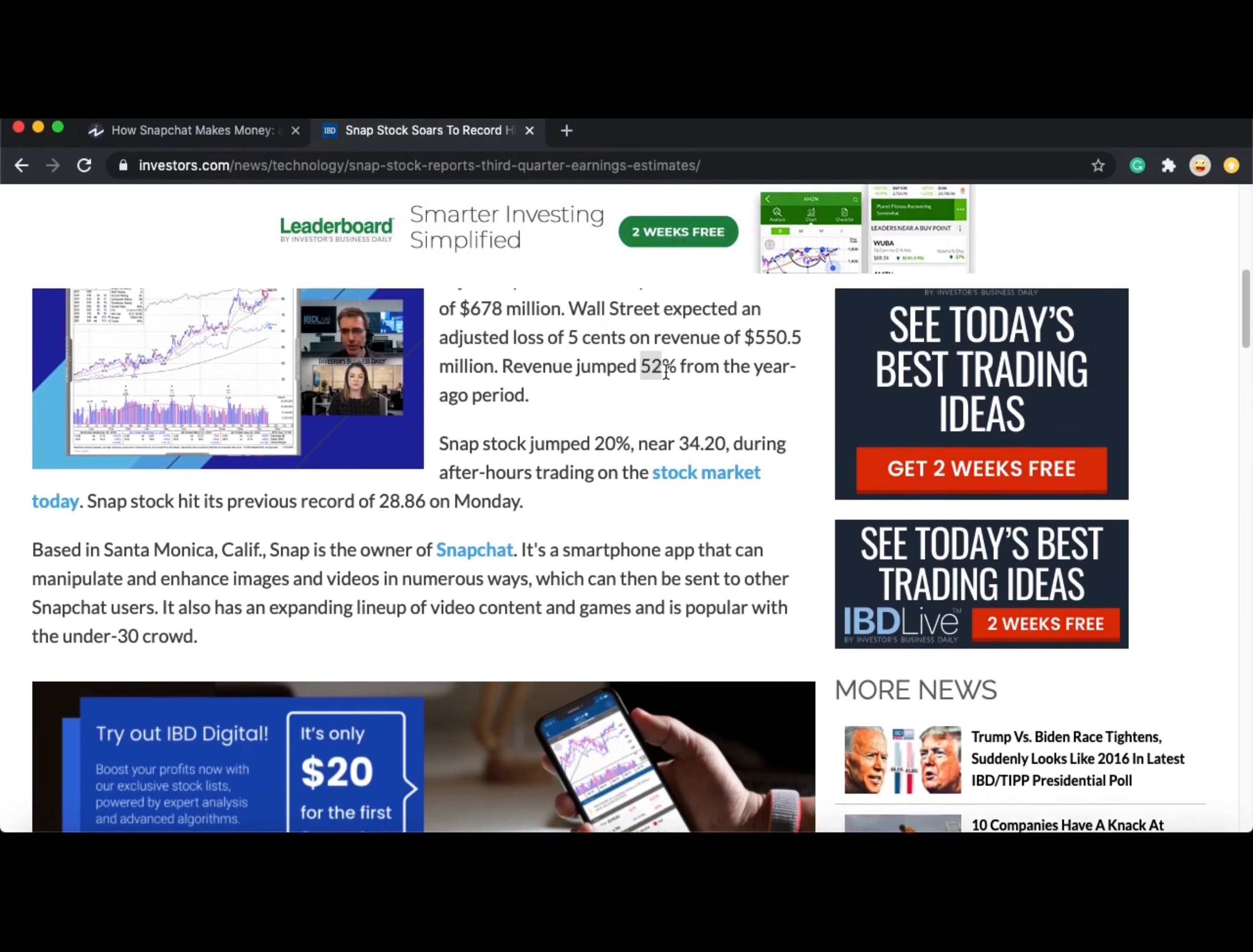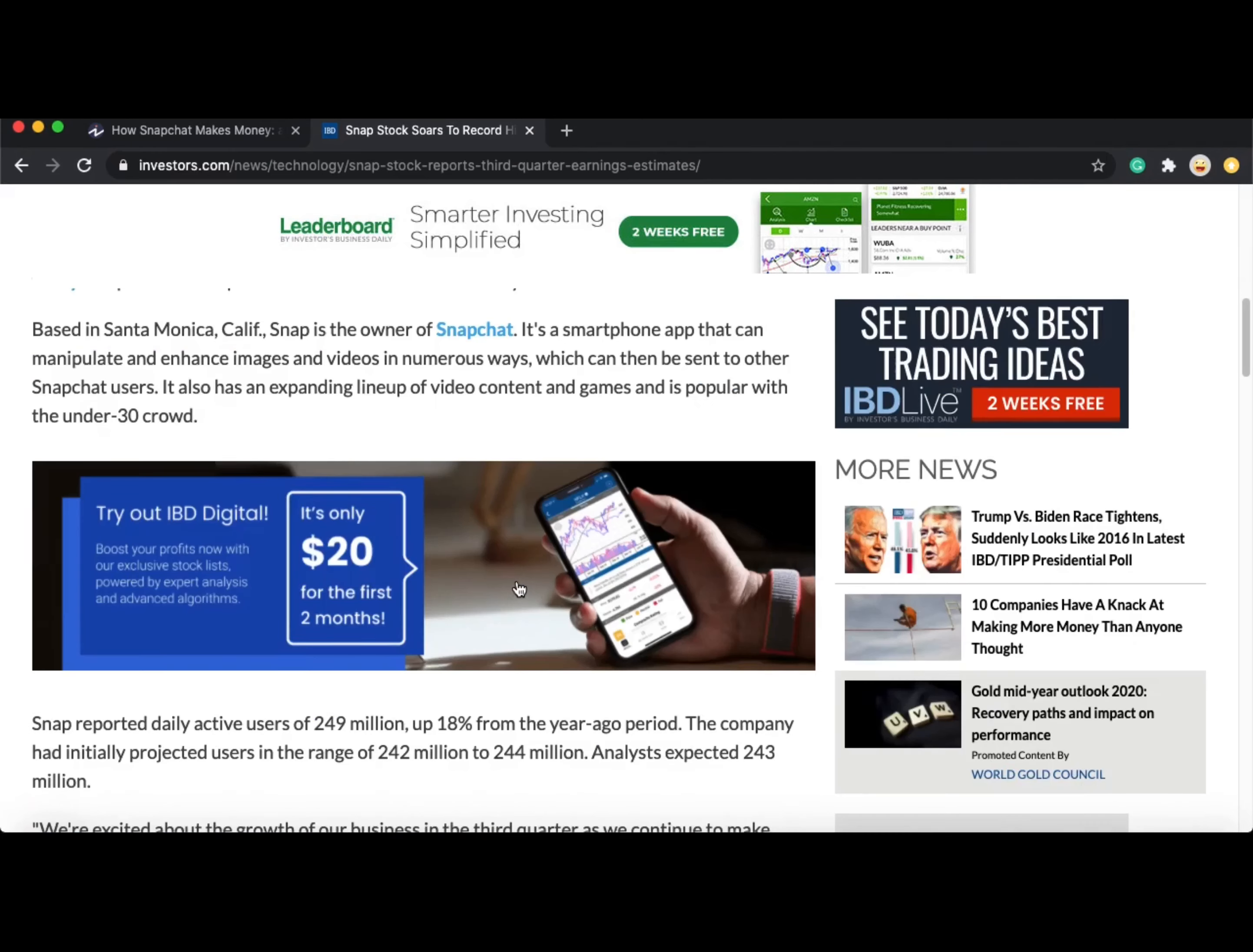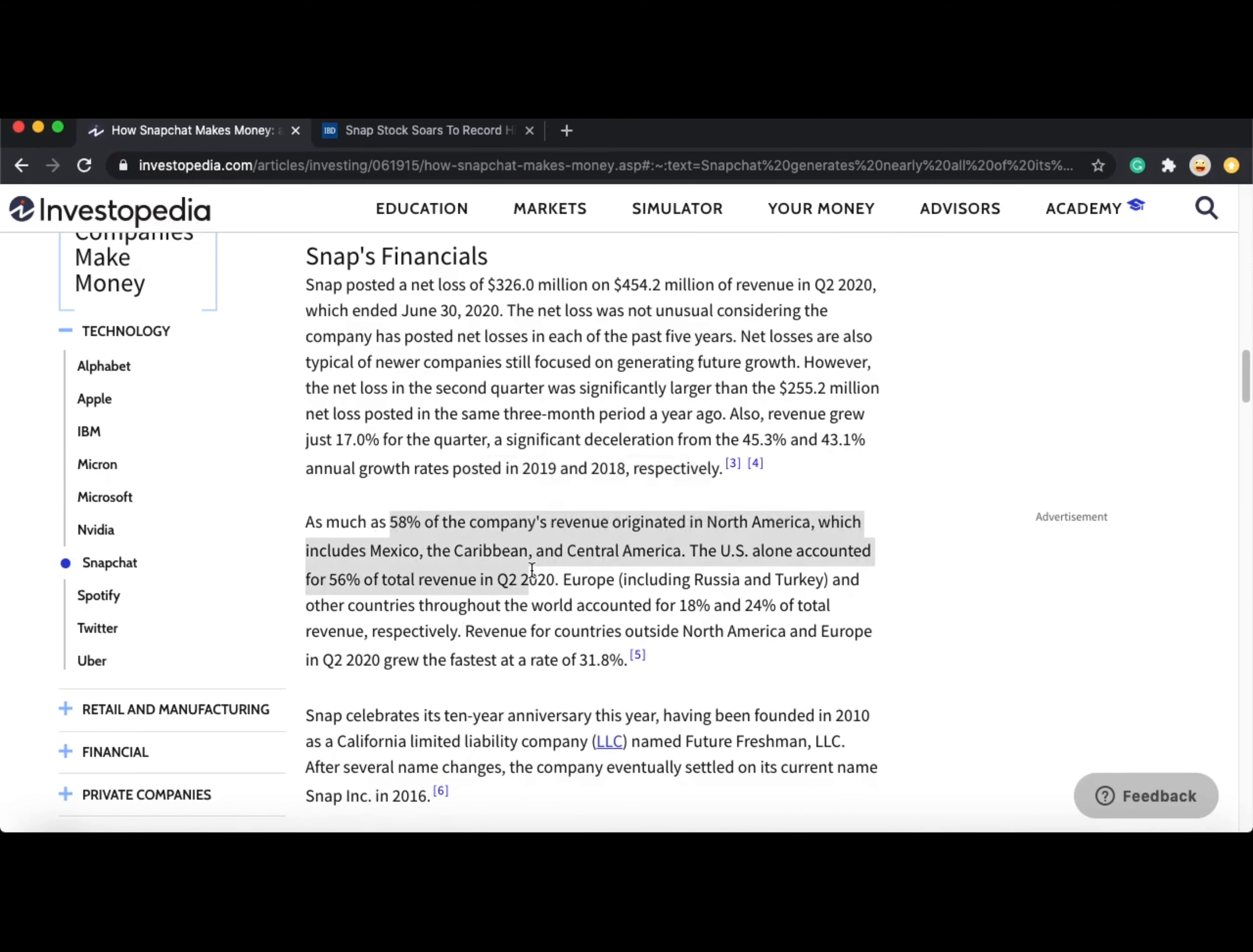As we can see, for quarter three, they had a revenue jump of 52% compared to last year, and even announced an adjusted profit of $0.01 per share compared to the expected $0.05 per share loss.